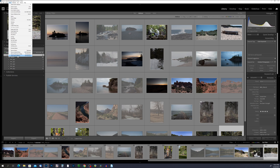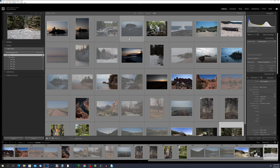Flags are not just limited to marking photos as picked or rejected. You can also use them to indicate other important characteristics, such as images that need further editing, images that are part of a series, or images that are potential candidates for a certain project. By using flags to categorize and organize your photos, you can streamline your workflow and save time. Analyzing and rating your own work through flags can also help you identify areas for improvement and develop your unique photographic style.